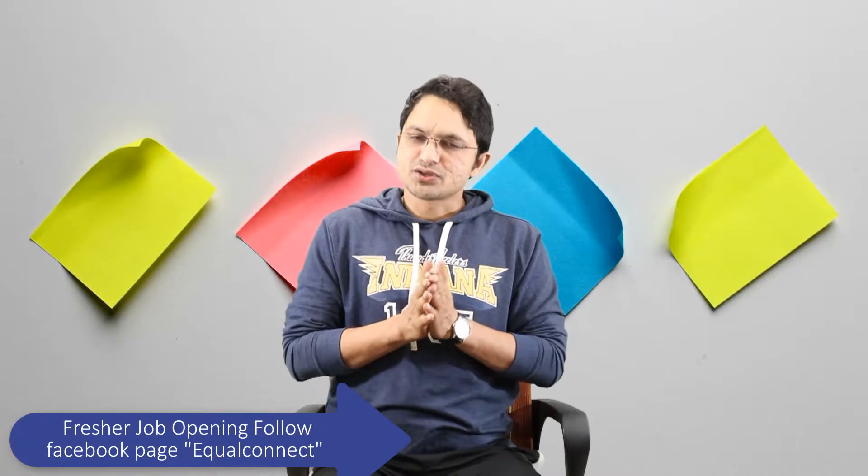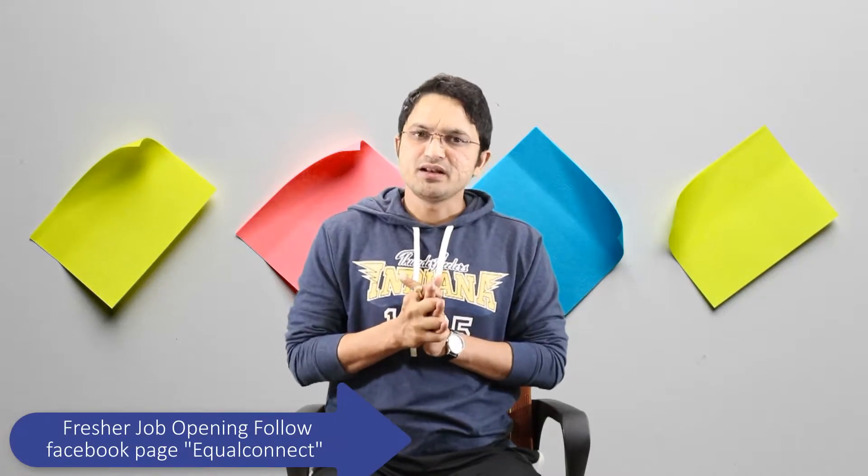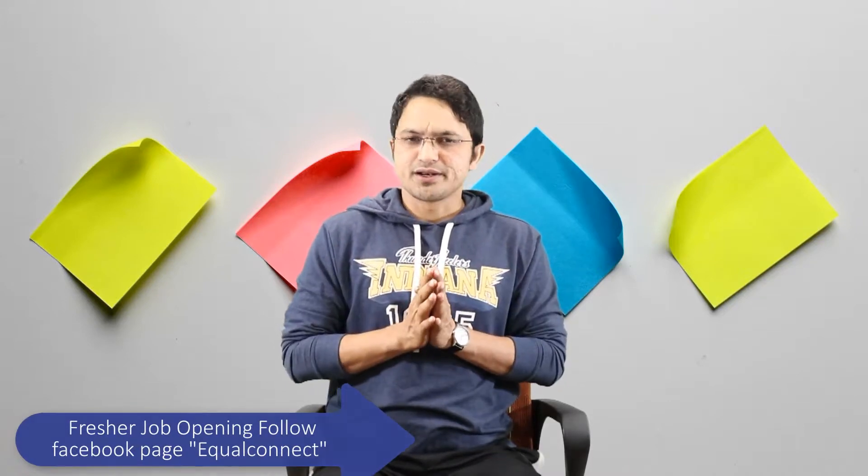So that is the thing which you need to take care. Now let's go for the practical. Then things will be more clear. So let's go for the practical.